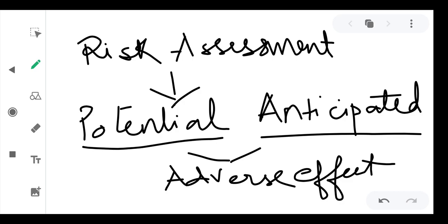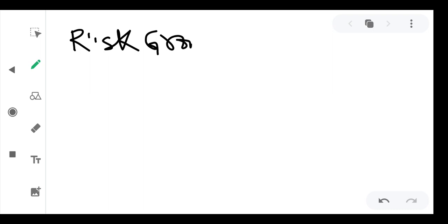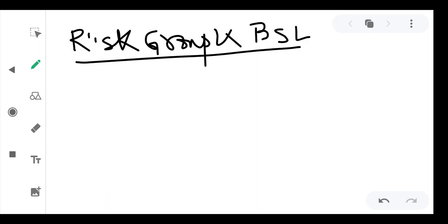Next we move on to another aspect: risk groups and biosafety levels. This is very important — as a researcher if you go into a laboratory and you don't know the risk group of the microorganism, you will not be able to understand what type of microorganism you are handling. So the first important thing is your risk group.